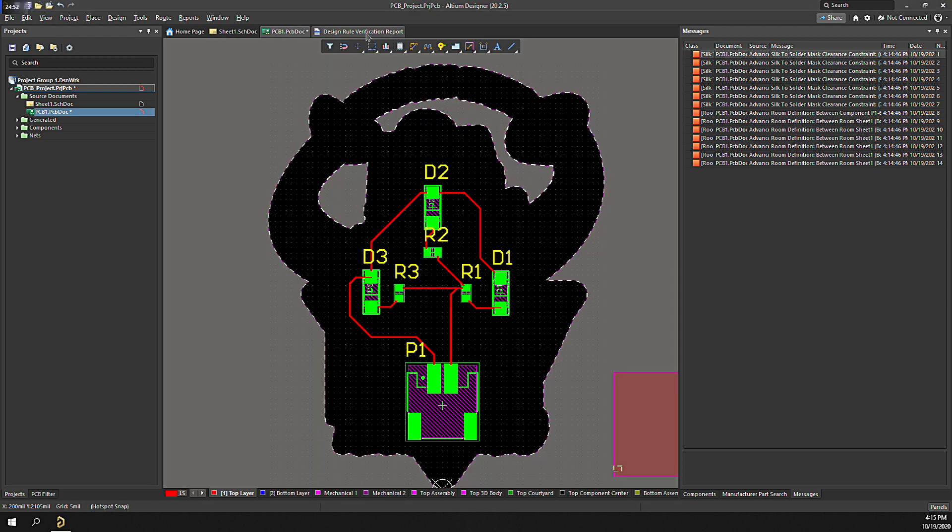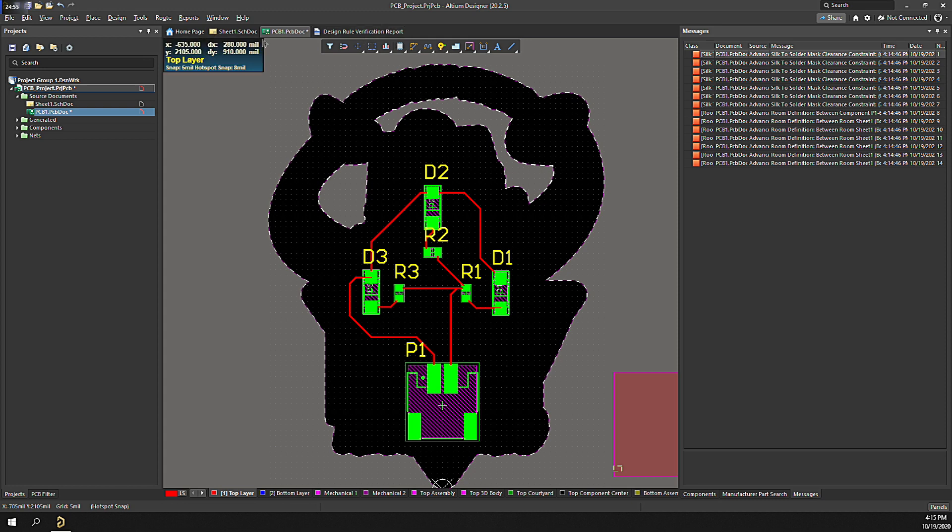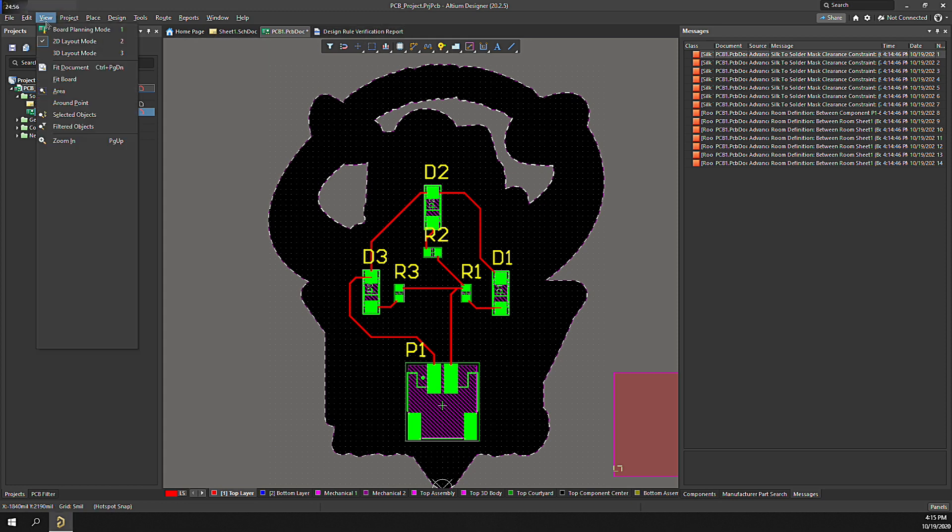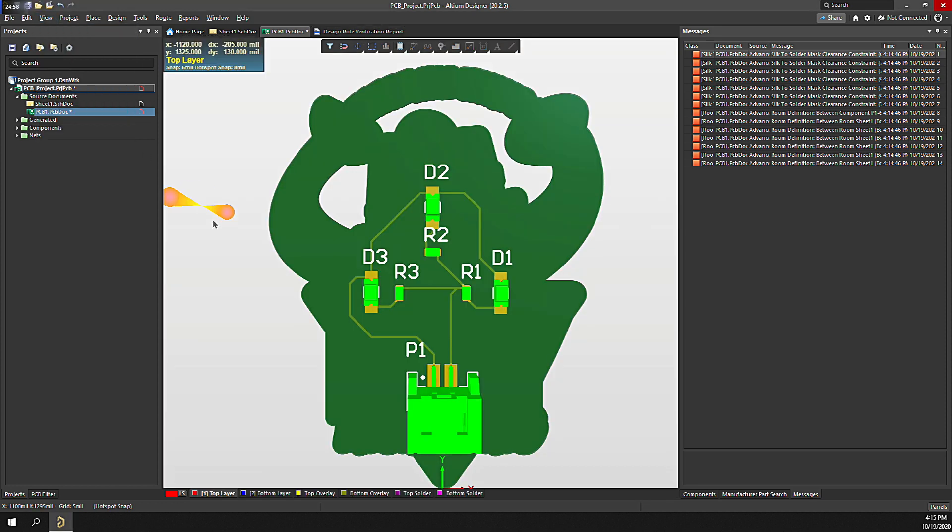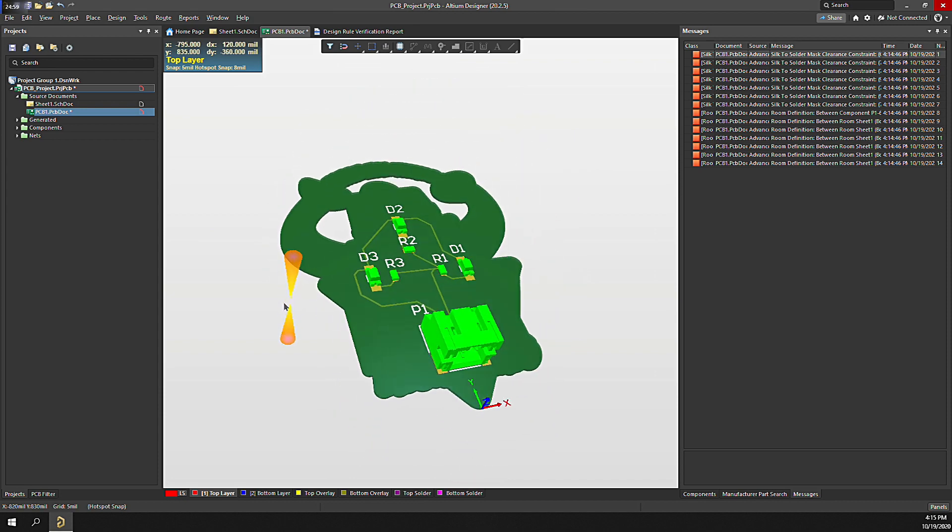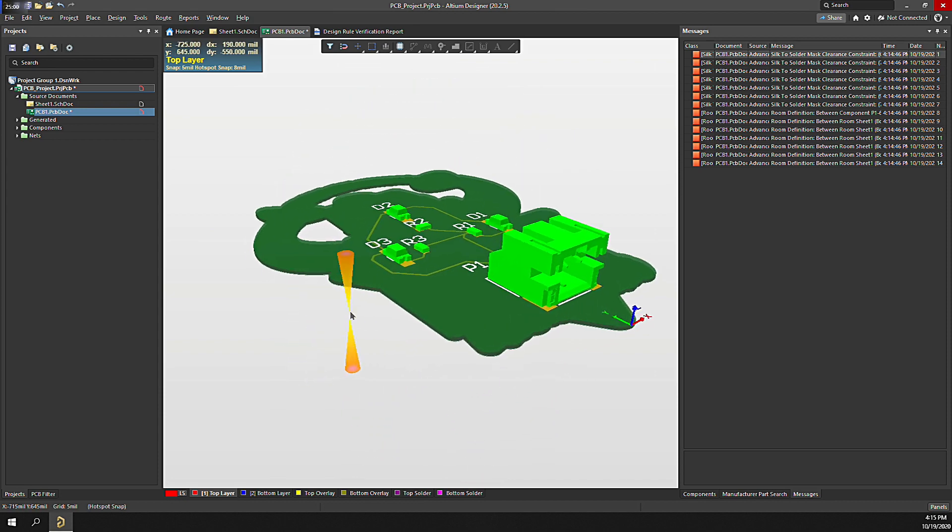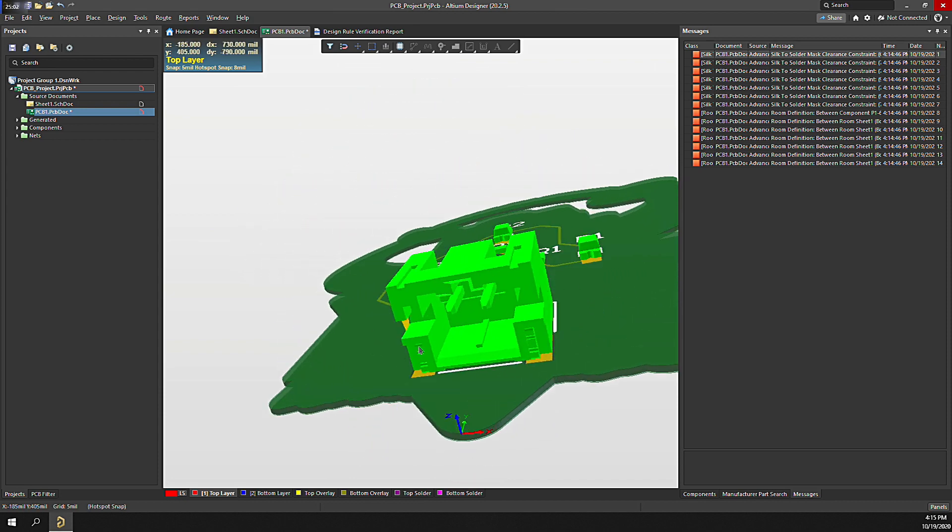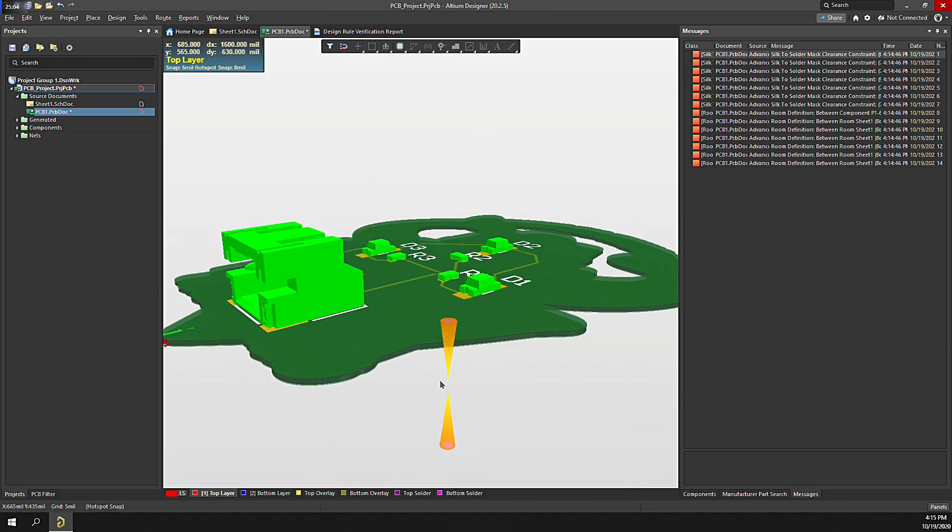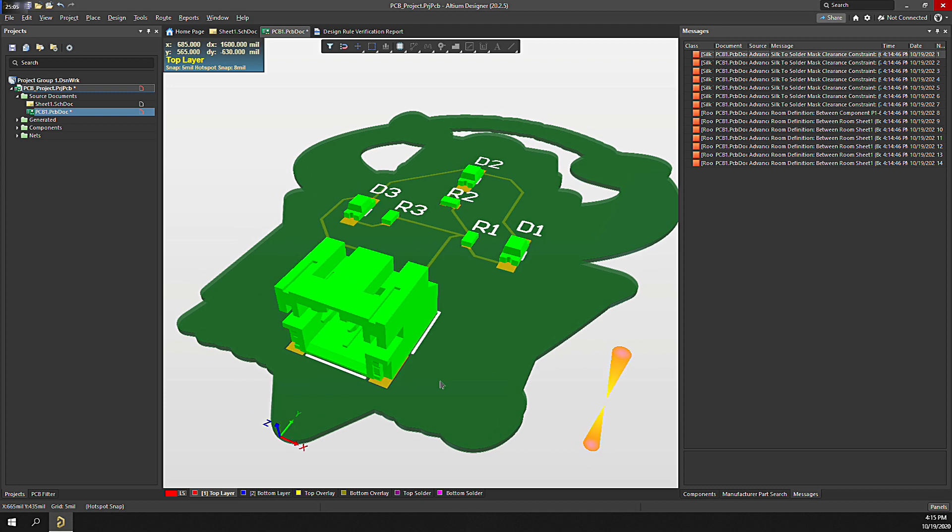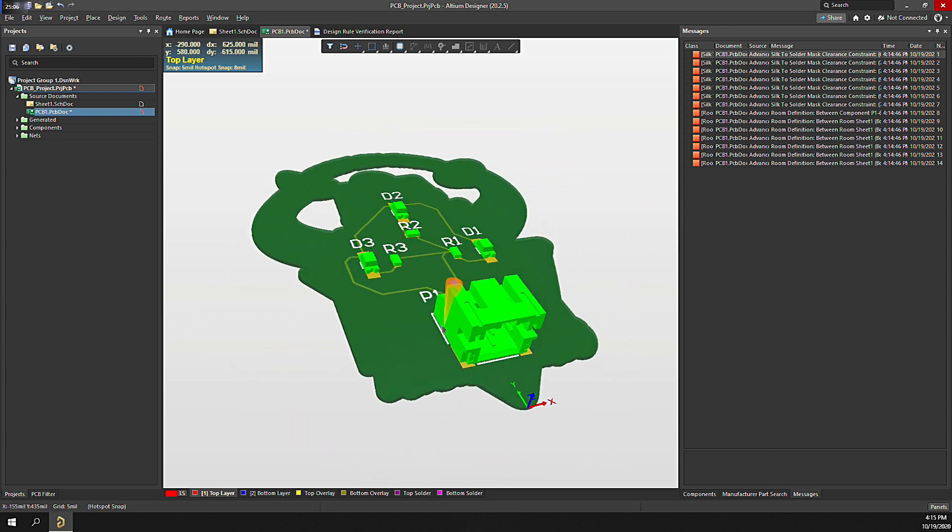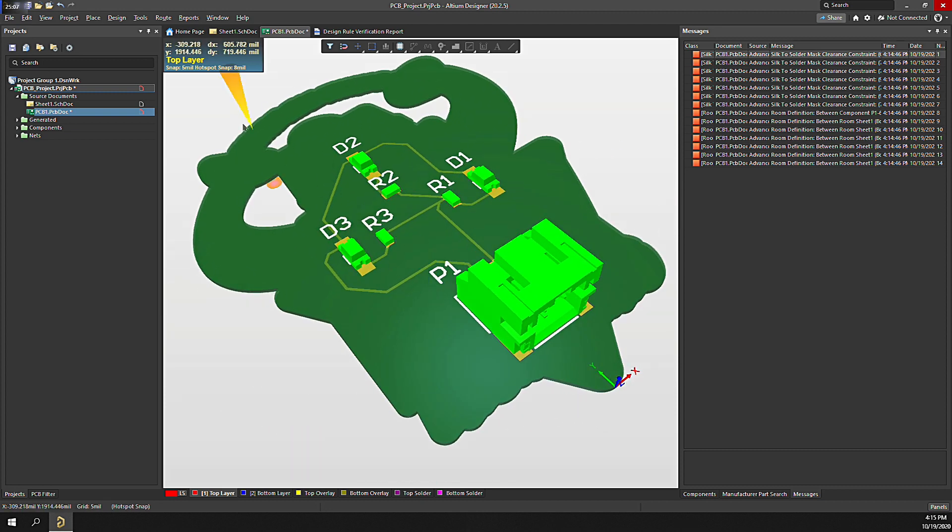So we've got a schematic, a circuit board. Let's view the circuit board in 3D mode. Click on View, 3D Layout Mode. Looks great, right? Next, to integrate this with an MCAD solution, we would export this as a step file and pass it on to the mechanical step.